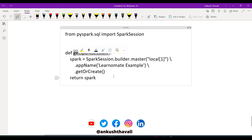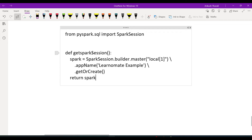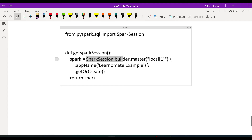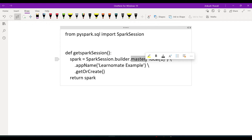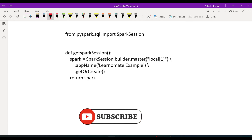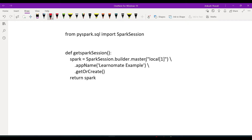I am creating a function called get_spark_session — you can give any name. The SparkSession will be created using this syntax: SparkSession.builder. Using the builder class you can get the Spark object. You also specify master, which is the resource manager — how much resource you are going to allocate to run this Spark application. If it is a standalone machine like your personal laptop, you assign master as local and specify the number of cores.